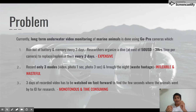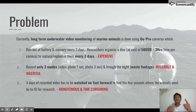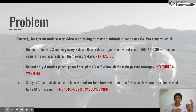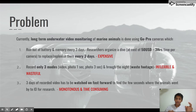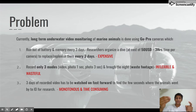The GoPro camera runs out of battery and memory every three days, which means every three days as a researcher, I need to spend 50 US dollars to rent a boat, rent some fishermen, go out to sea, dive down and change the battery.